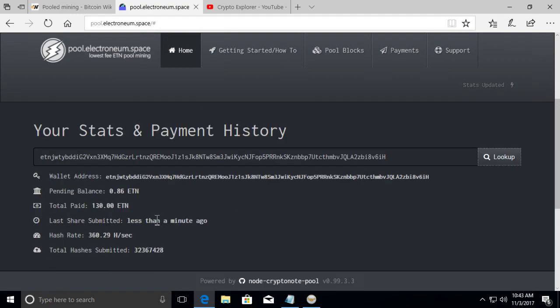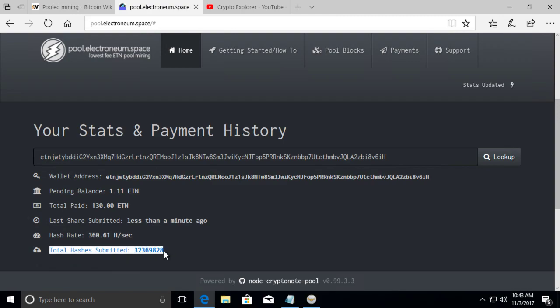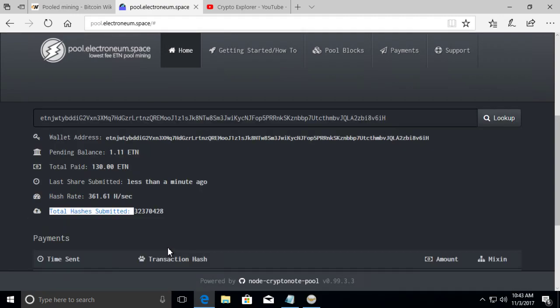I'm going to put over here and then just refresh it because I actually stopped a couple of my miners to do this. And then my current hash rate, which is 360 right now. And then the total, like I said, how many hashes. So when a lot of people are asking, hey, I submitted a lot of hashes. Why haven't I received anything yet?